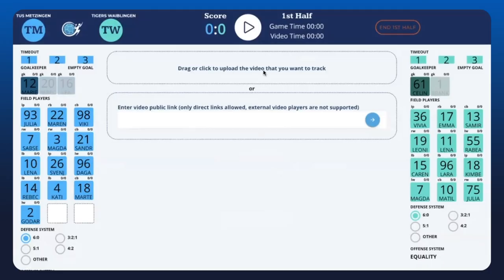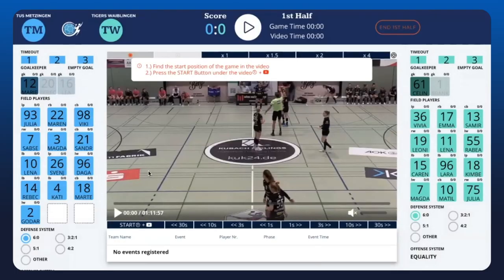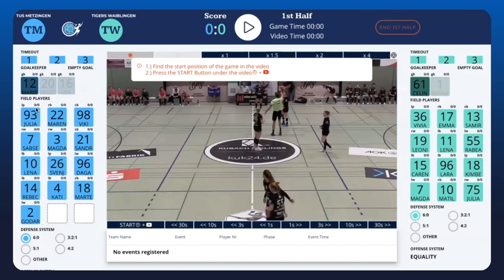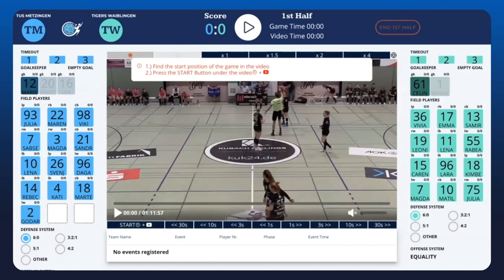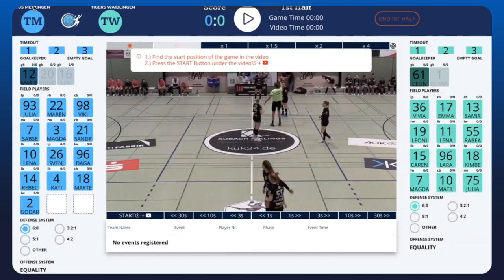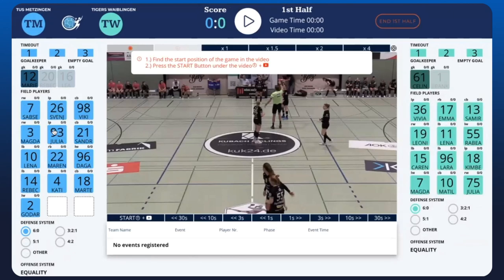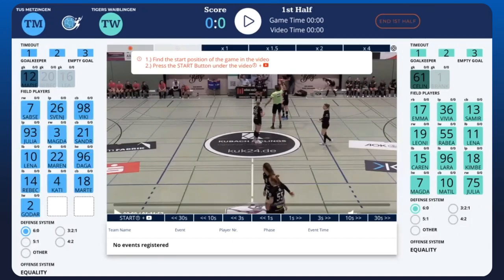Let's select a video - this is a real Bundesliga game. On the left you can see the players. We are in simple mode, so we don't have offense/defense change tracking. On the other side is the opposing team. We have the defense system and the offense system. You can change all the players as you wish, and when you have a bench change, you can do it very quickly.